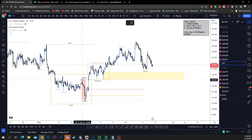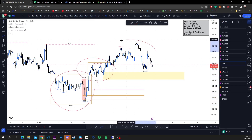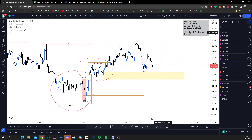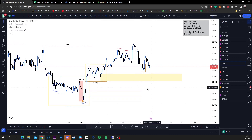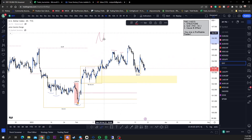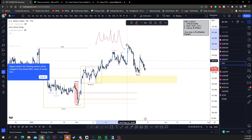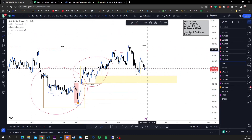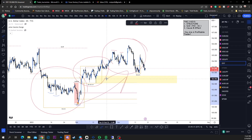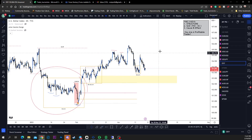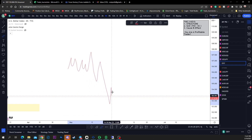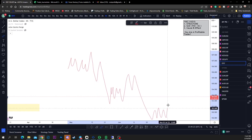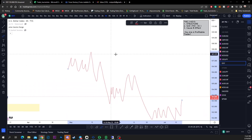Based on this bullish order flow, we had a clean market cycle: accumulation, re-accumulation, and now a distribution just formed. That is a clean market cycle. A market cycle is not just one schematic — it's not just the distribution. A market cycle is an accumulation, a re-accumulation, and a distribution. That is a full bullish market cycle.